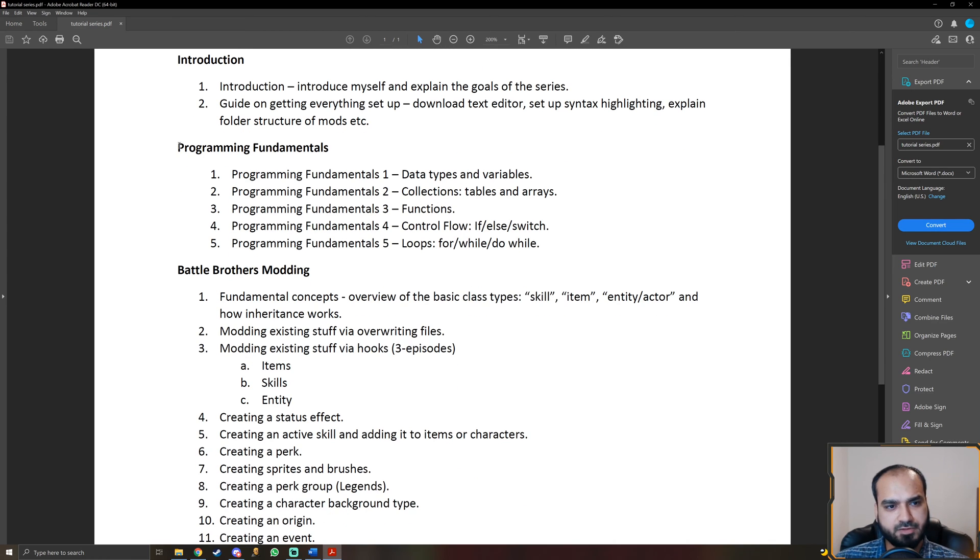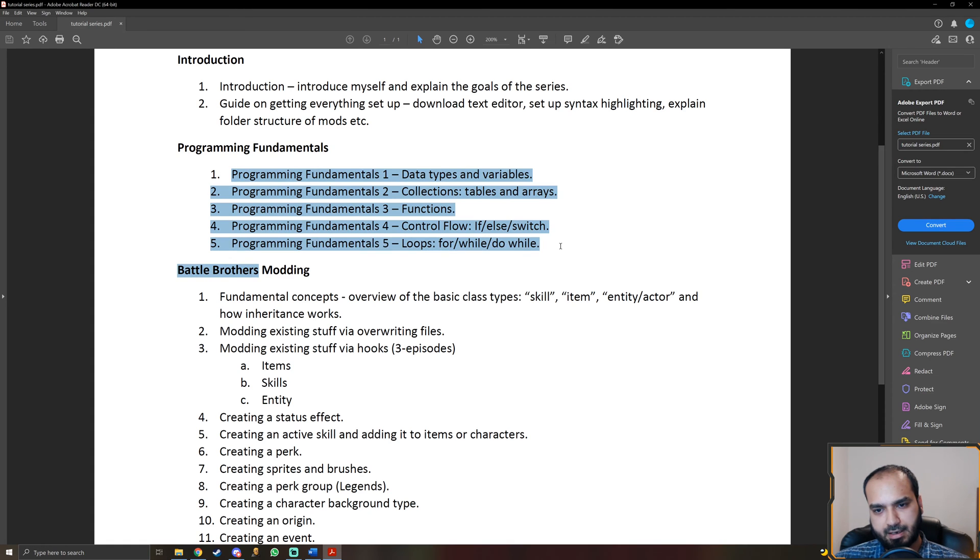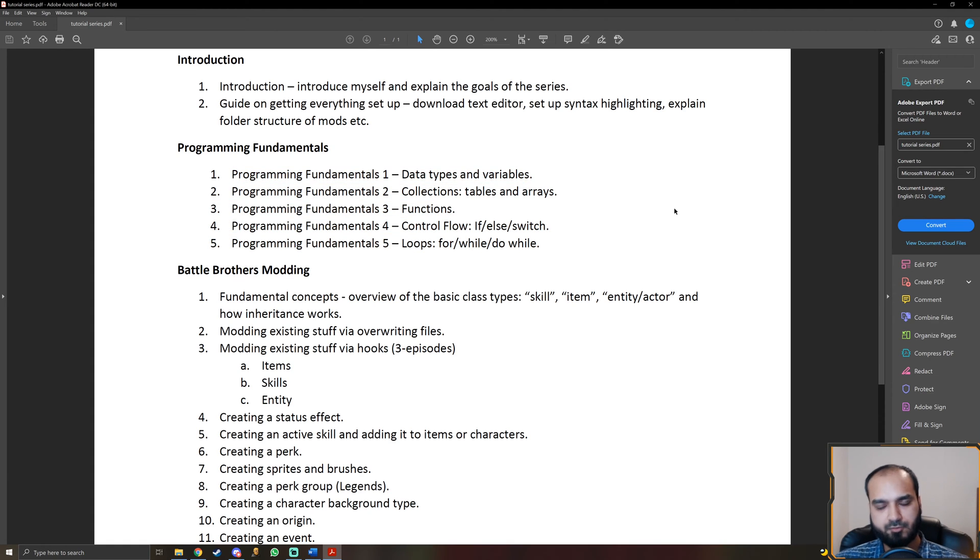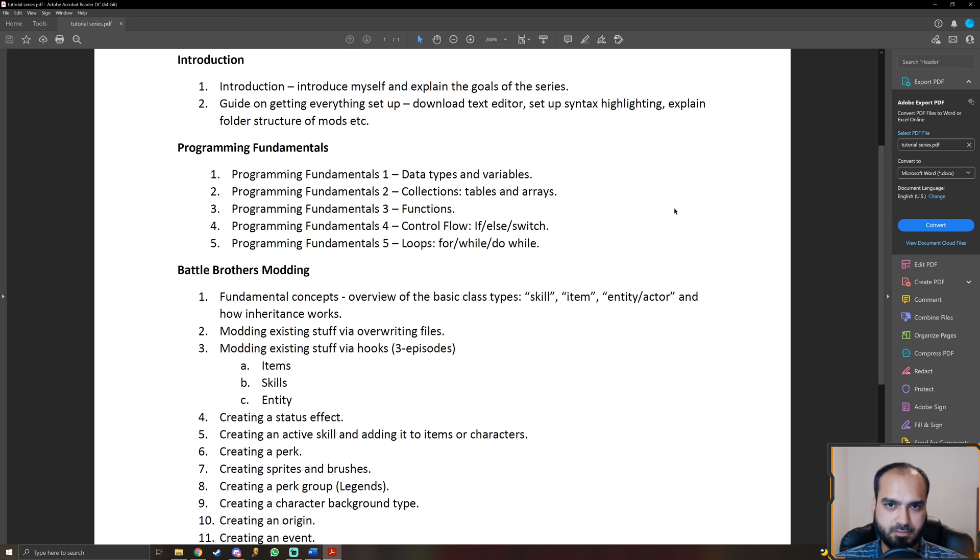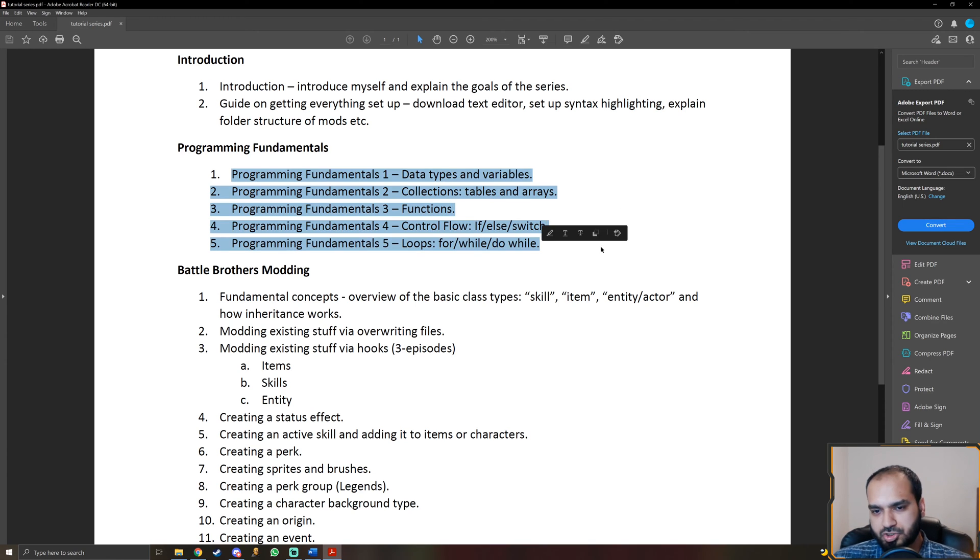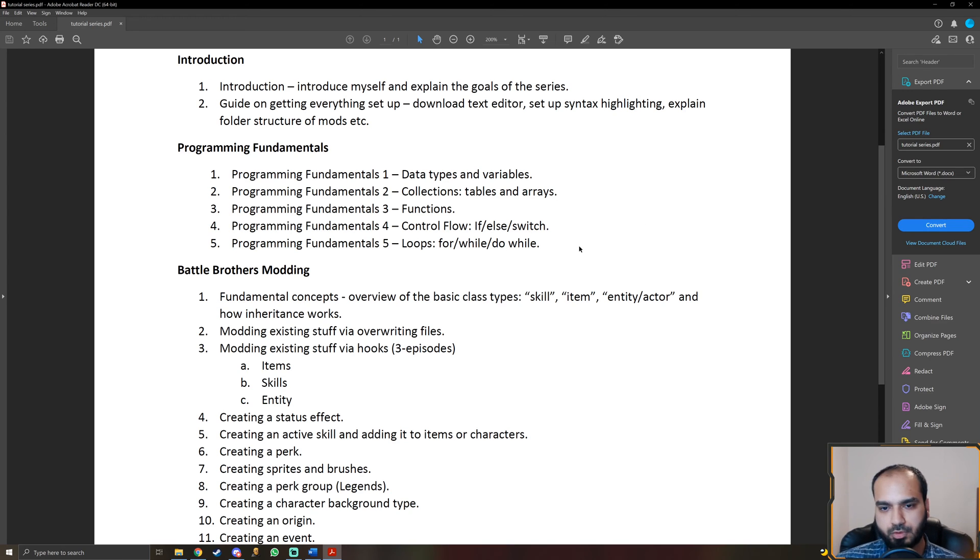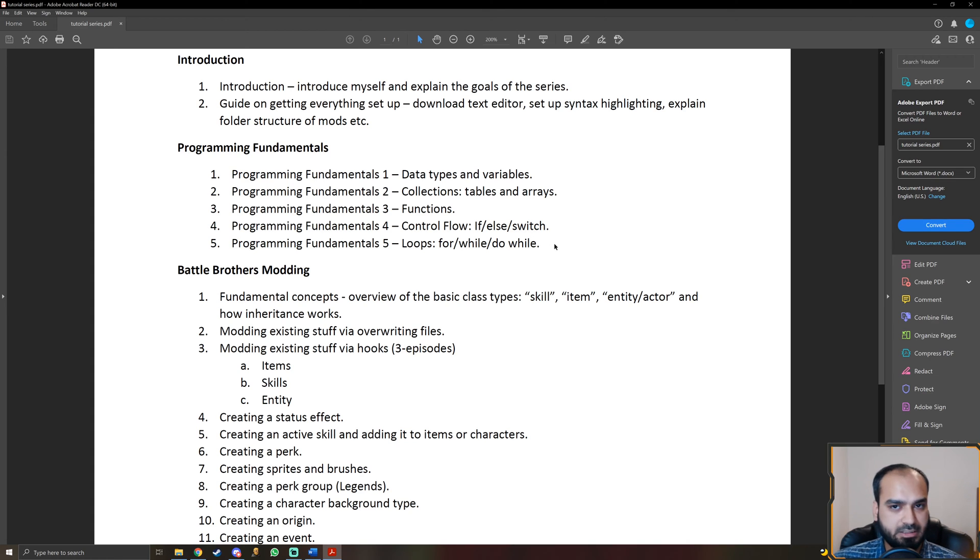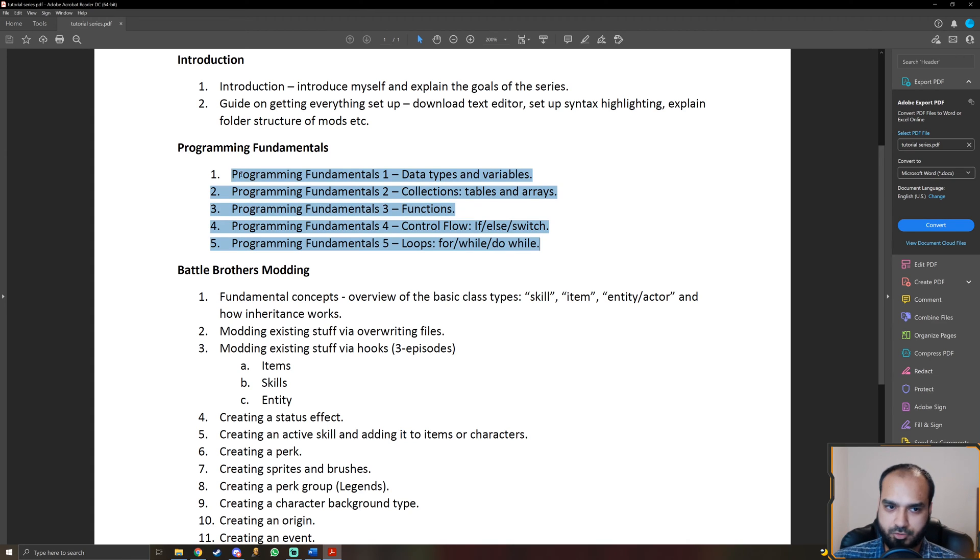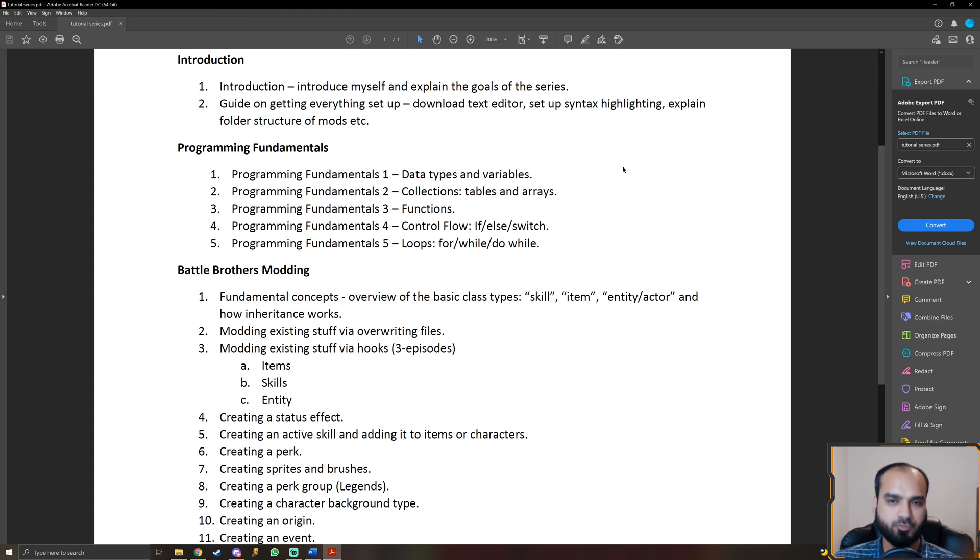After that, we're going to start off with programming fundamentals. Now, we're going to do a few episodes on this. And I understand that if you already have experience in programming, a background in programming, you may not want to watch these episodes or they may not be that interesting for you. But for those of you who are completely new to programming, this is going to be really, really good because I'm going to guide you through everything you need to know to get really comfortable with the programming language that's used in Battle Brothers.